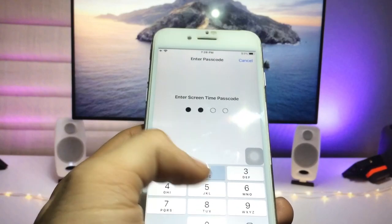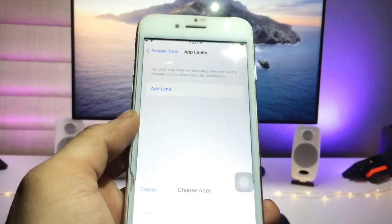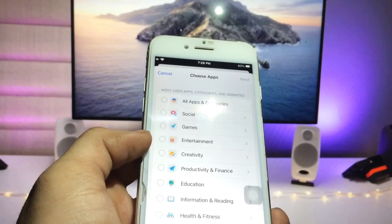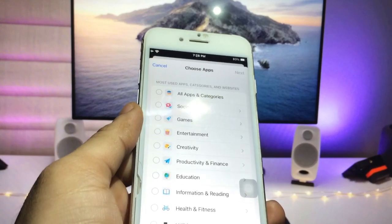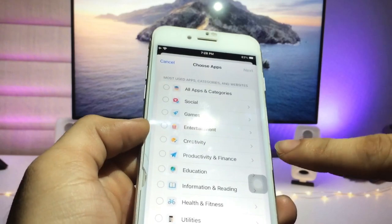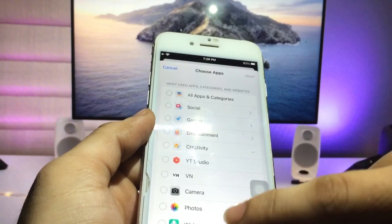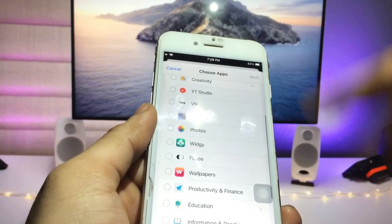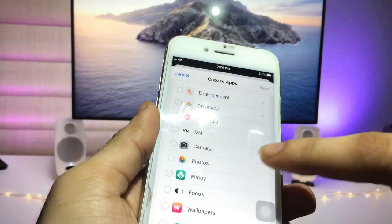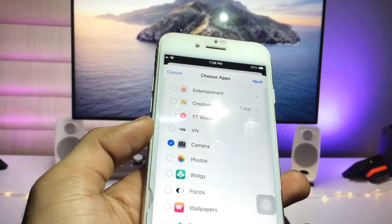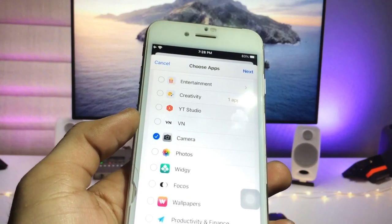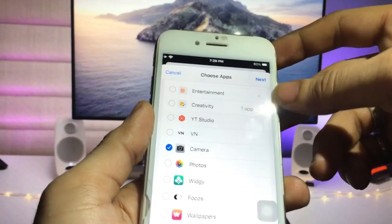Click Add Limit and enter the Screen Time passcode — I enter 1-2-3-4. Now we need to pick the individual app that you want to lock on your iPhone. I select the Camera app, so I simply select the Camera application. You can see it is now selected.